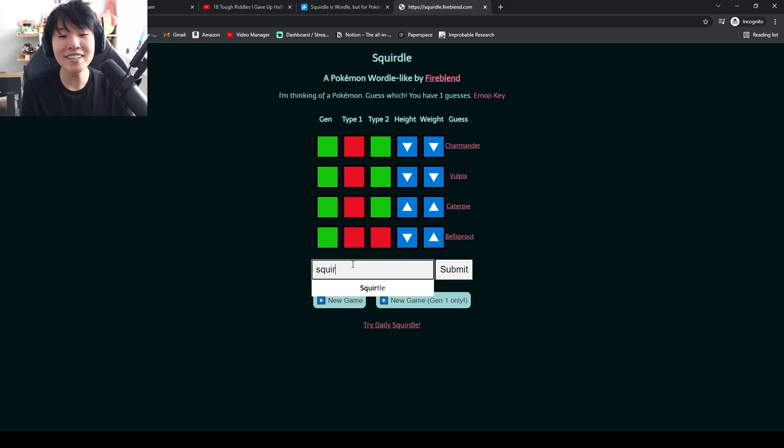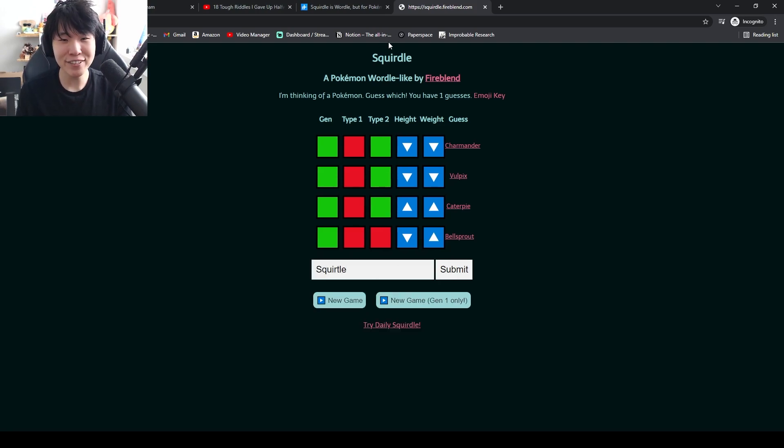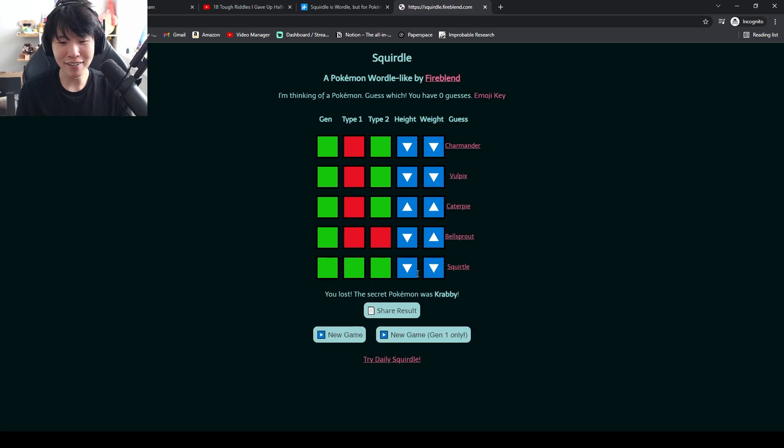Squirtle! Named after the website Squirtle! Oh wow. Oh damn, that was Krabby.